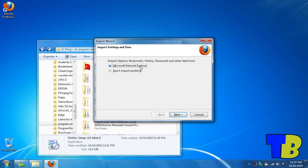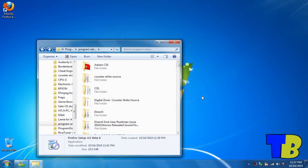And if you want to import anything, import. But I choose not to. And wait for it to launch.